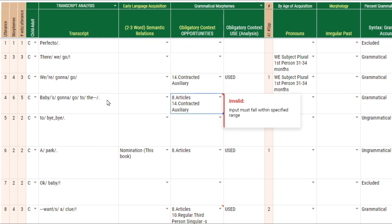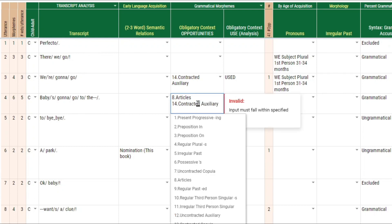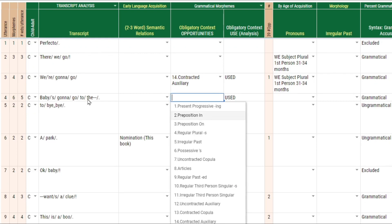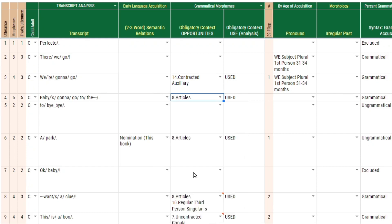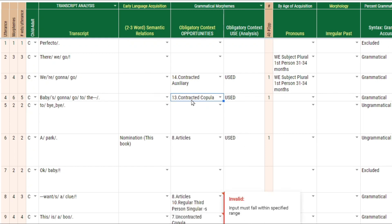If there were more than one grammatical morphemes that occurred or should have occurred in that utterance, you would have to do them one at a time. Here we see that we have the article 'the,' and we also have an auxiliary. You can only use dropdowns to select one item at a time — if you pick a different one, it's going to replace it.